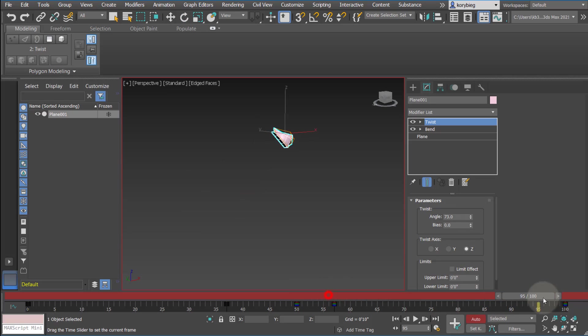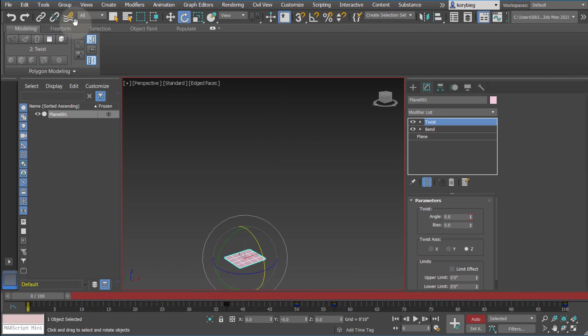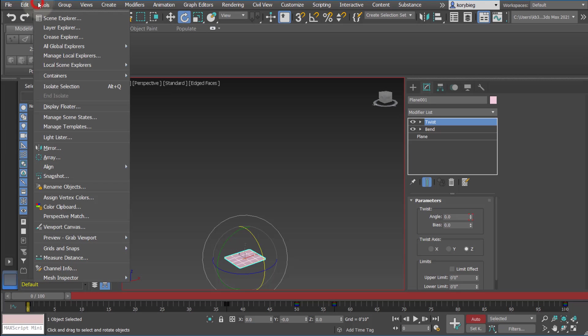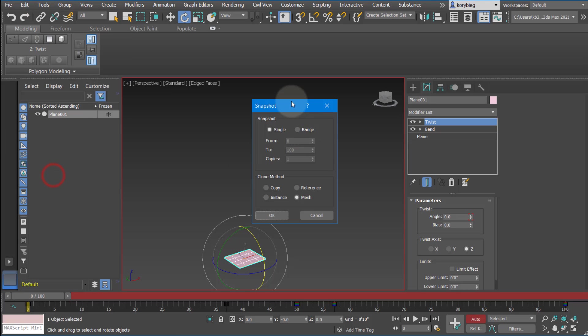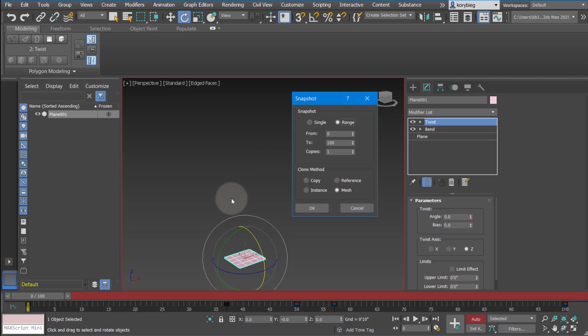So another kind of fun tool, now we've animated this object, is our snapshot tool. And if you go here to tools snapshot, it basically creates a bunch of meshes throughout that animation. So we can choose mesh. We could say the range is from 0 to 100. And then how many steps, how many frozen geometries do you want along that path? So let's say we want, I don't know, let's go with like 15.